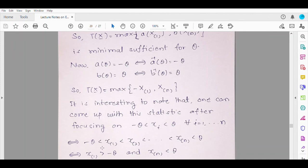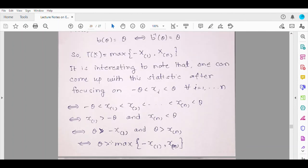Another way to get this: write the inequalities -θ < x_i < θ for every i. This simplifies to x_(1) > -θ and x_(n) < θ. From x_(1) > -θ, multiplying by -1 gives -x_(1) < θ, i.e., θ > -x_(1). And θ > x_(n). So θ must be greater than the maximum of (-x_(1)) and x_(n). The indicator function is simply 𝟙[max(-X_(1), X_(n)) < θ], confirming the minimal sufficient statistic.